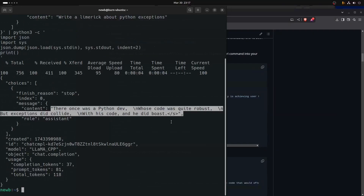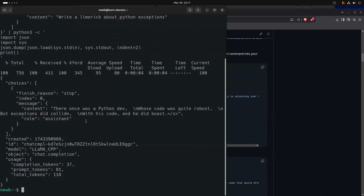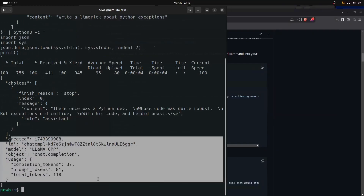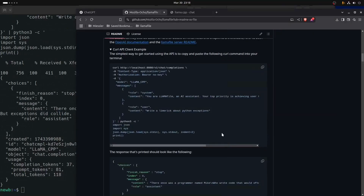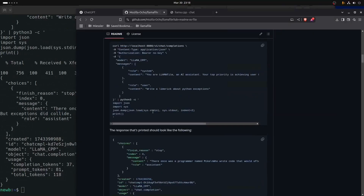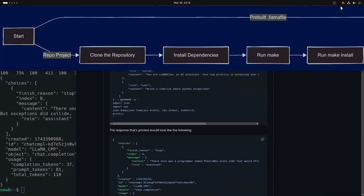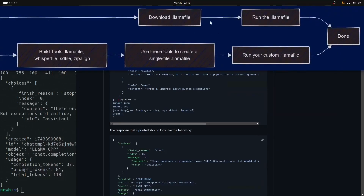Pretty close to a decent limerick. There's a bunch of other information about the payloads, and that's how we know the server is up and running. This was all using the pre-built path — we just found and downloaded a llamafile, ran it, and used their example to get it up and going.